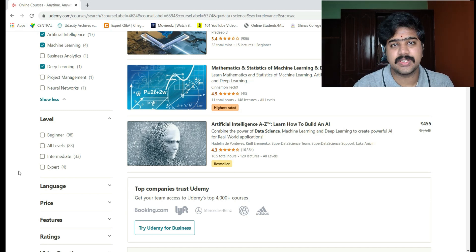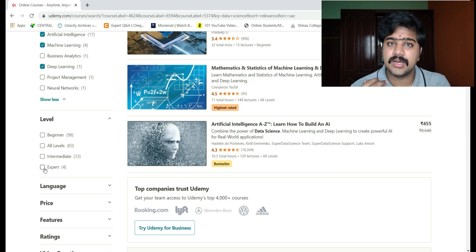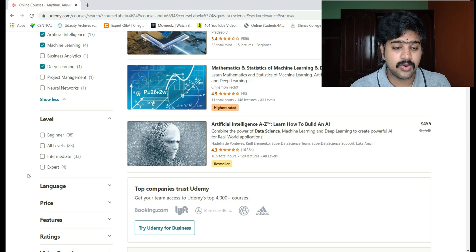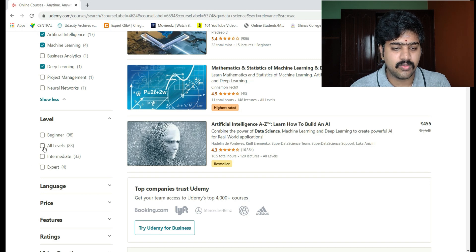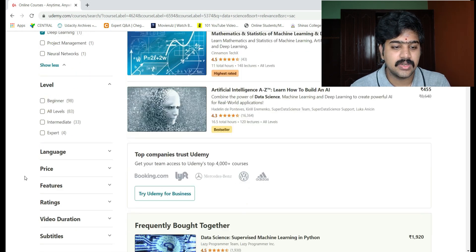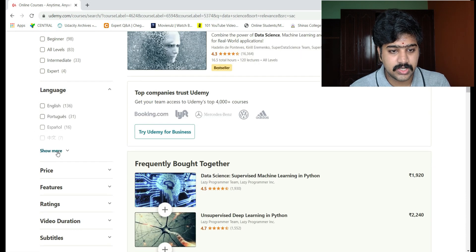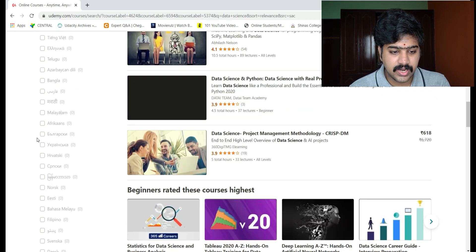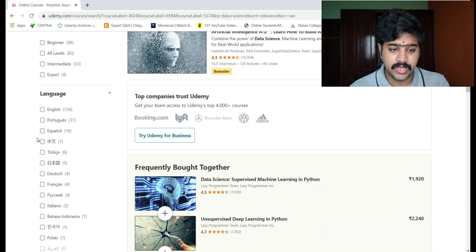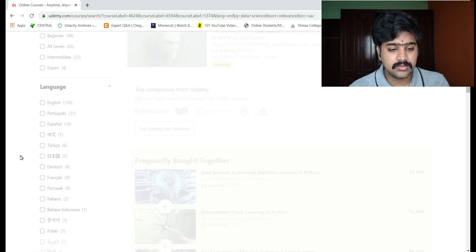After the basic level, you should work on some projects, so intermediate level is appropriate next. There is also expert level, which is very complex and involves real-world projects. You can also choose all levels. Then there is the language filter — the speaking language. I am choosing only English, not other languages.